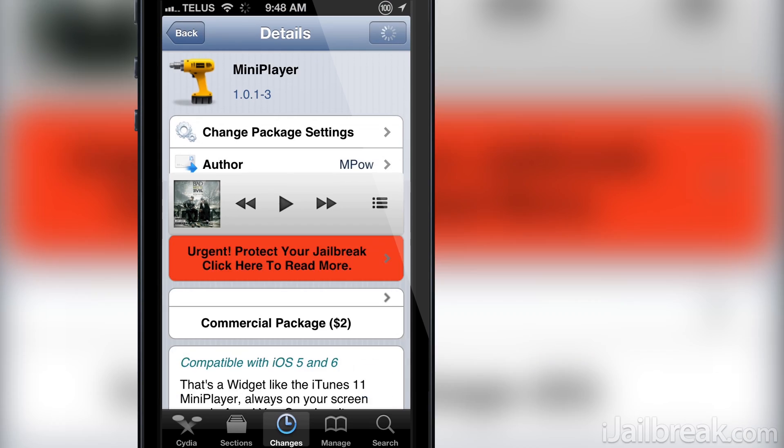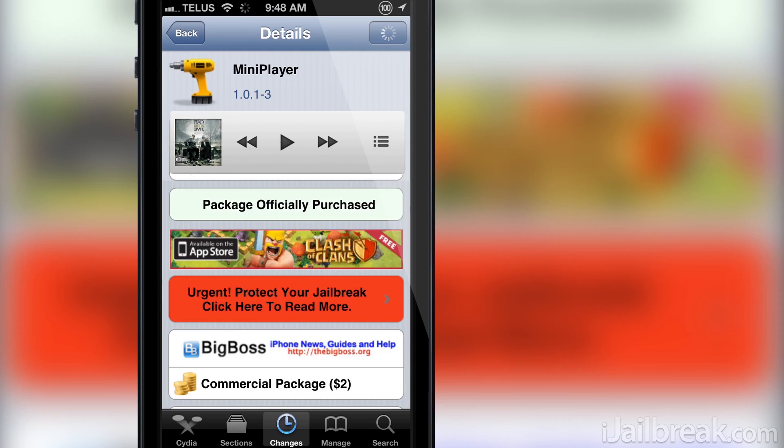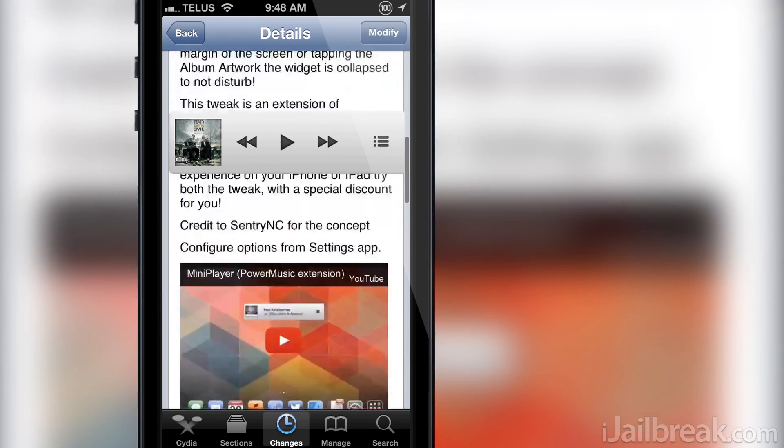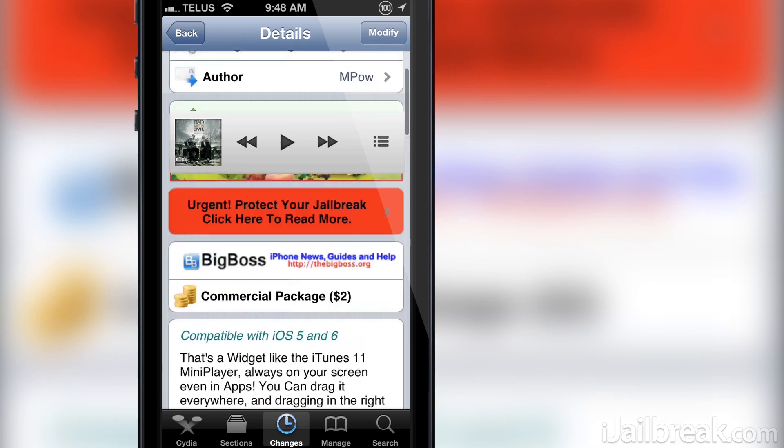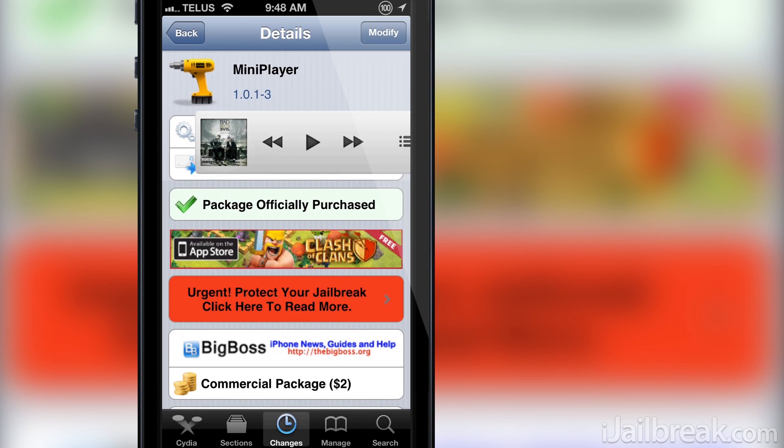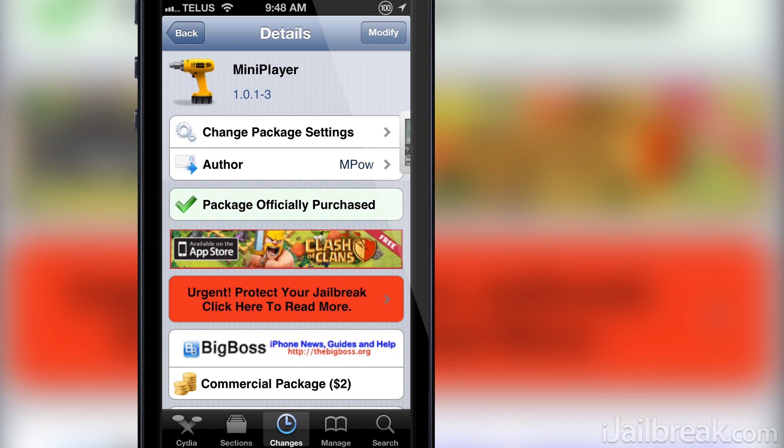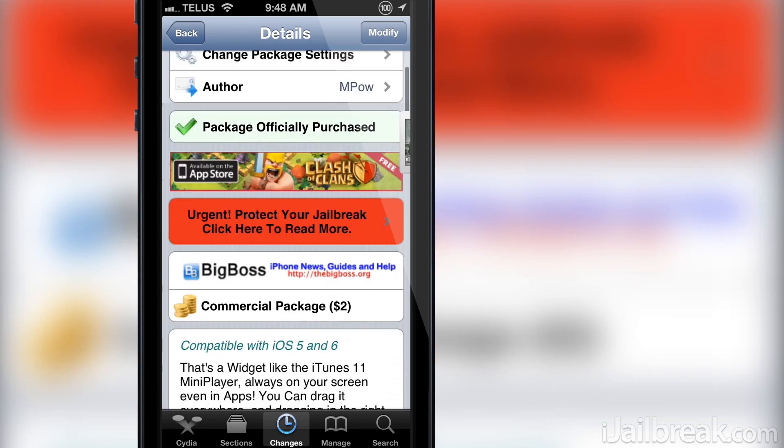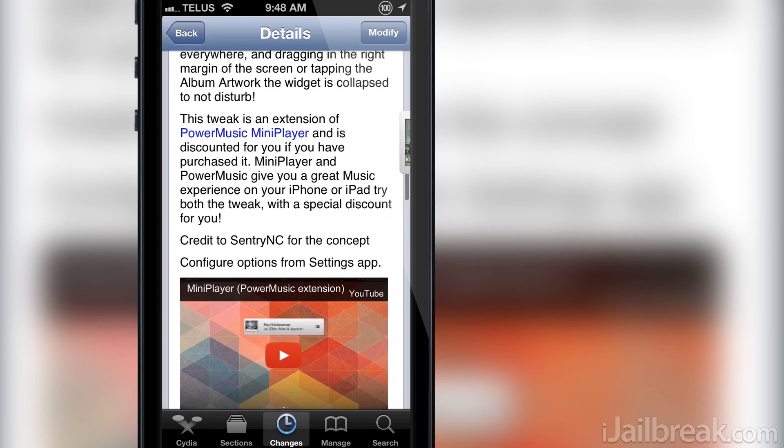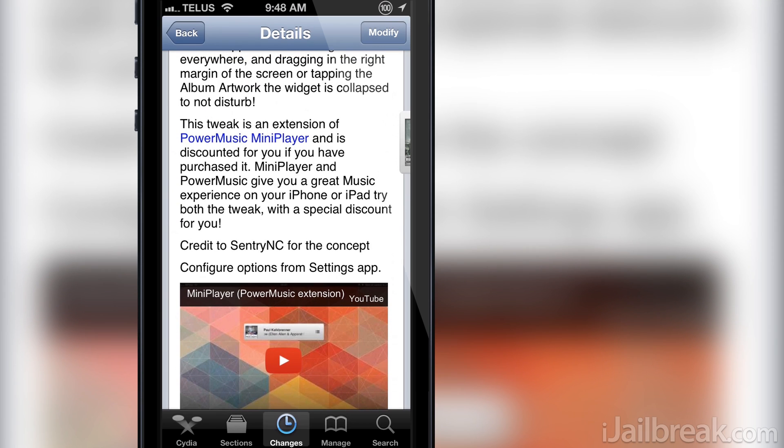If you are interested in the Mini Player Cydia tweak you can find it on the Big Boss repo for a price of $2. The developer notes that this tweak is an extension of the Power Music Mini Player tweak and if you've already purchased that tweak Mini Player will be offered to you at a discounted price.